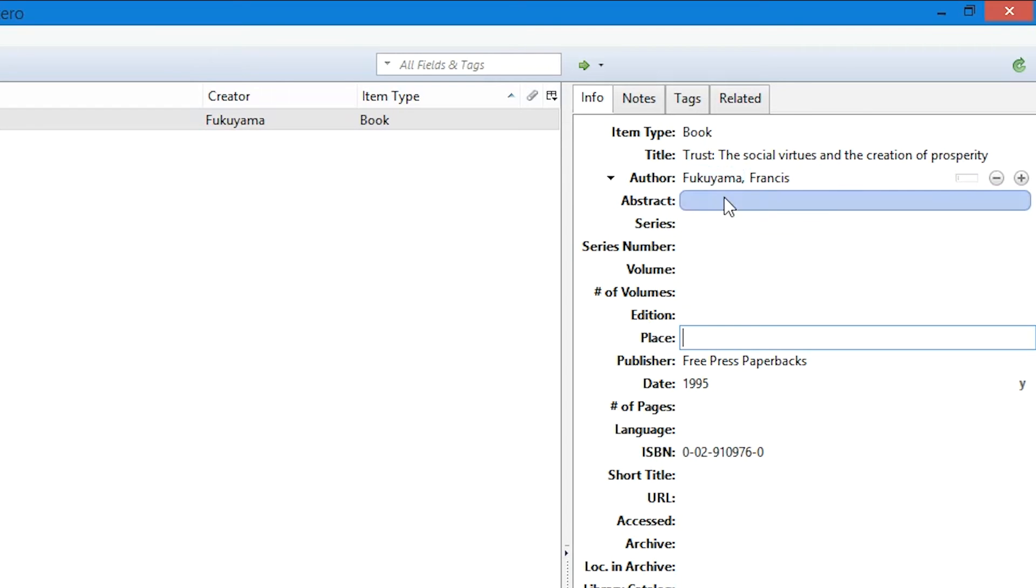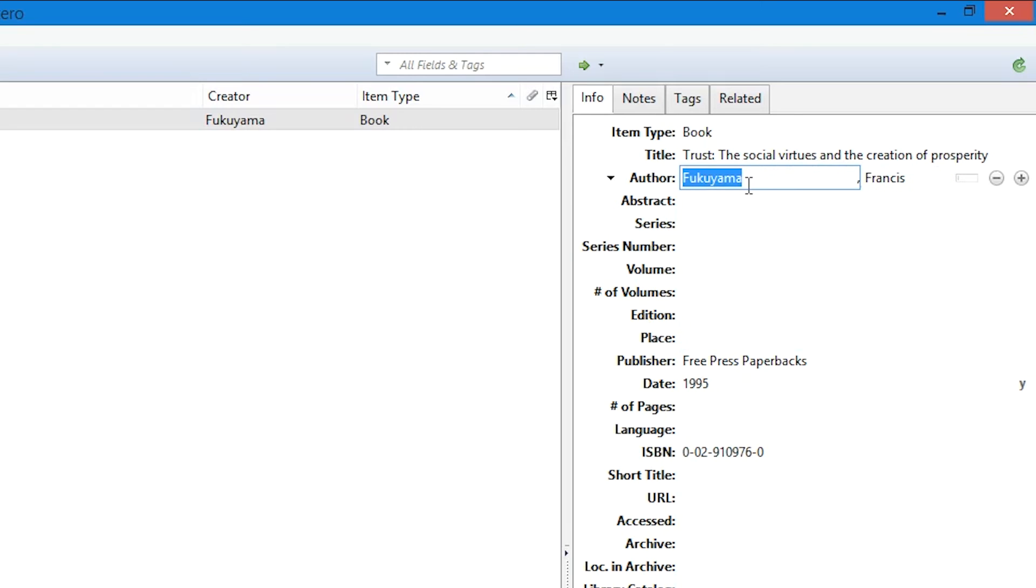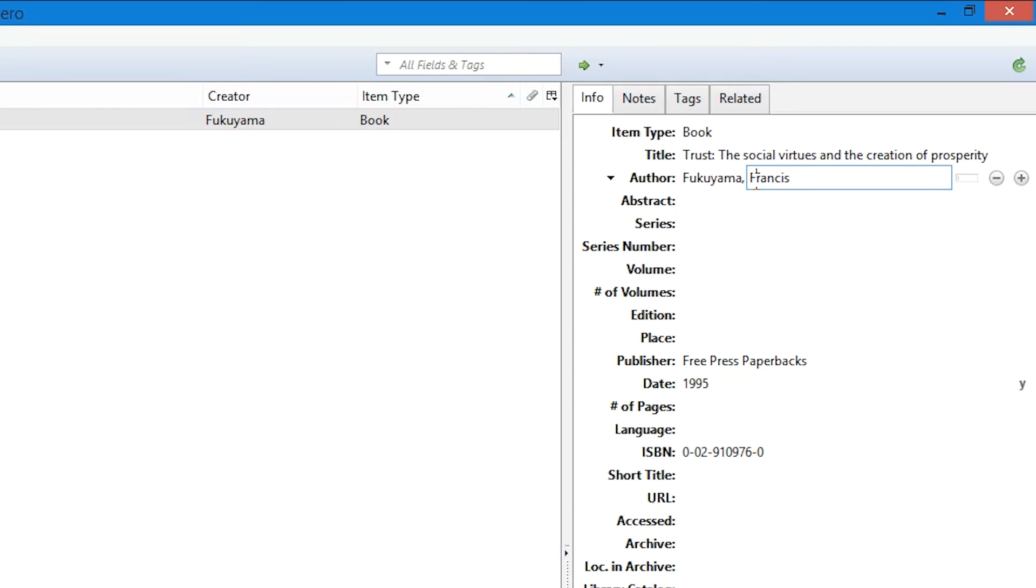One last thing you want to do is just check the format of the author. You'll notice here it has full surname and full name. Depending on what format you want, you might want to just change that to an initial—F instead of Francis.